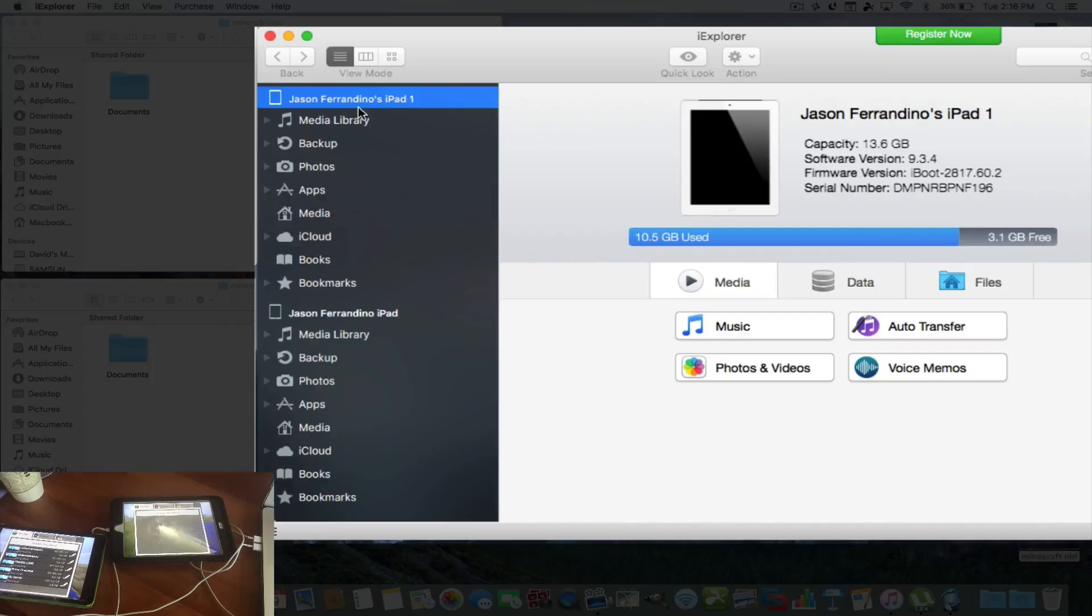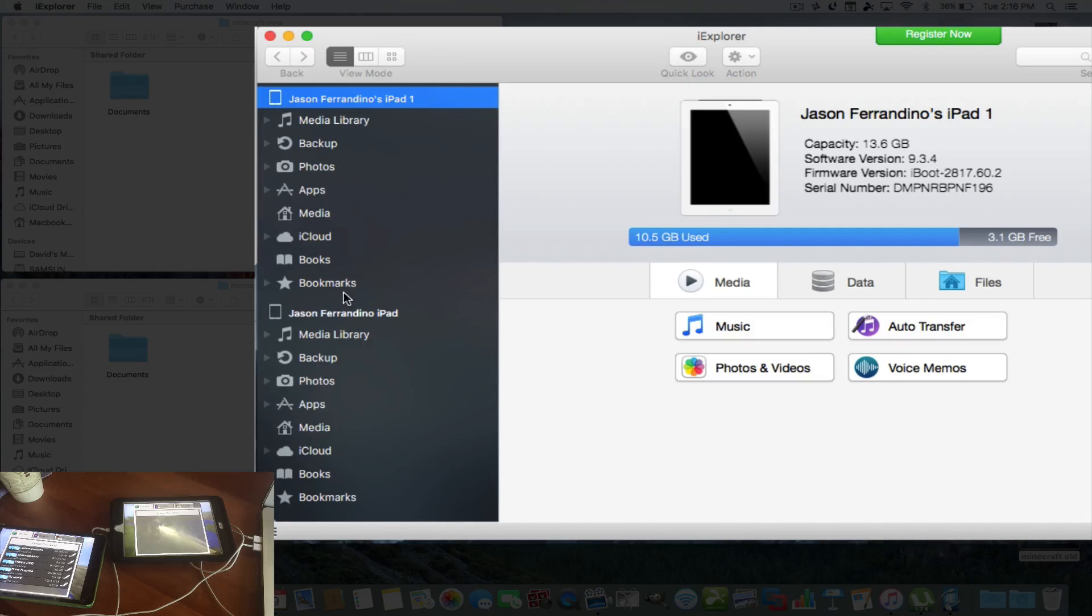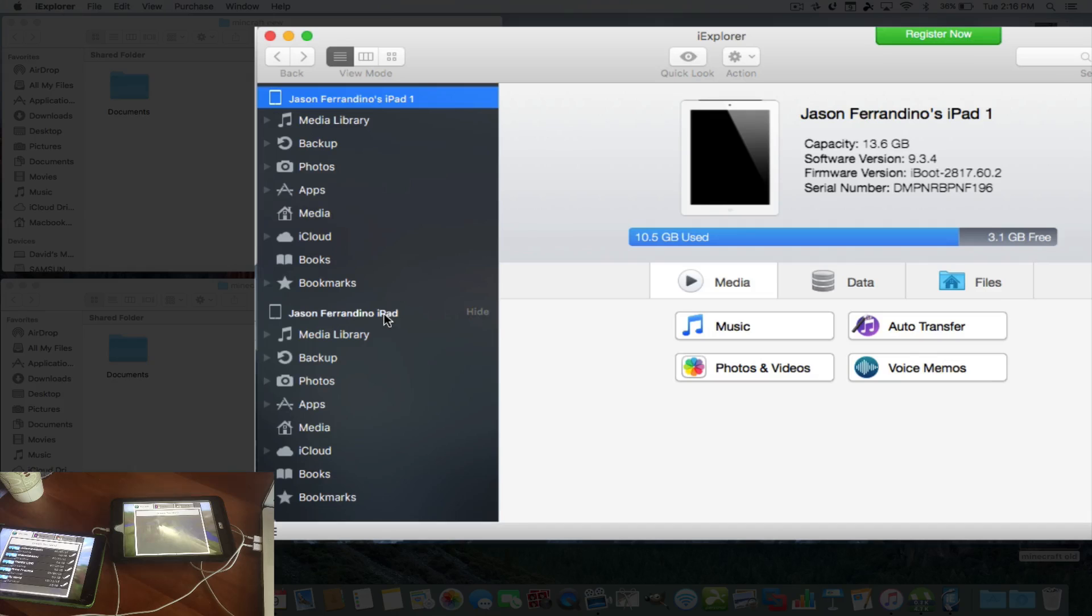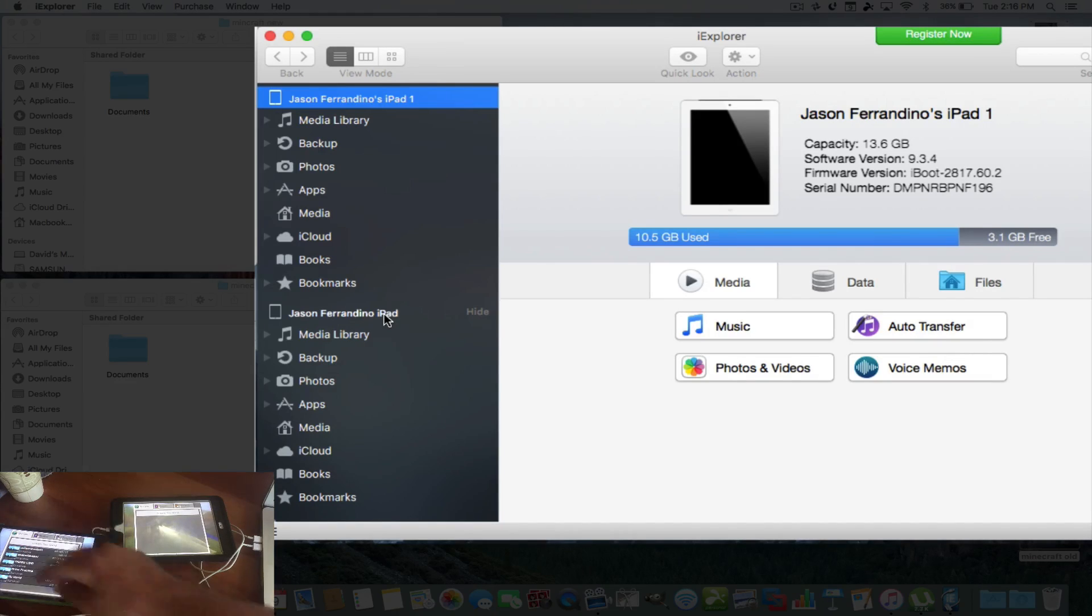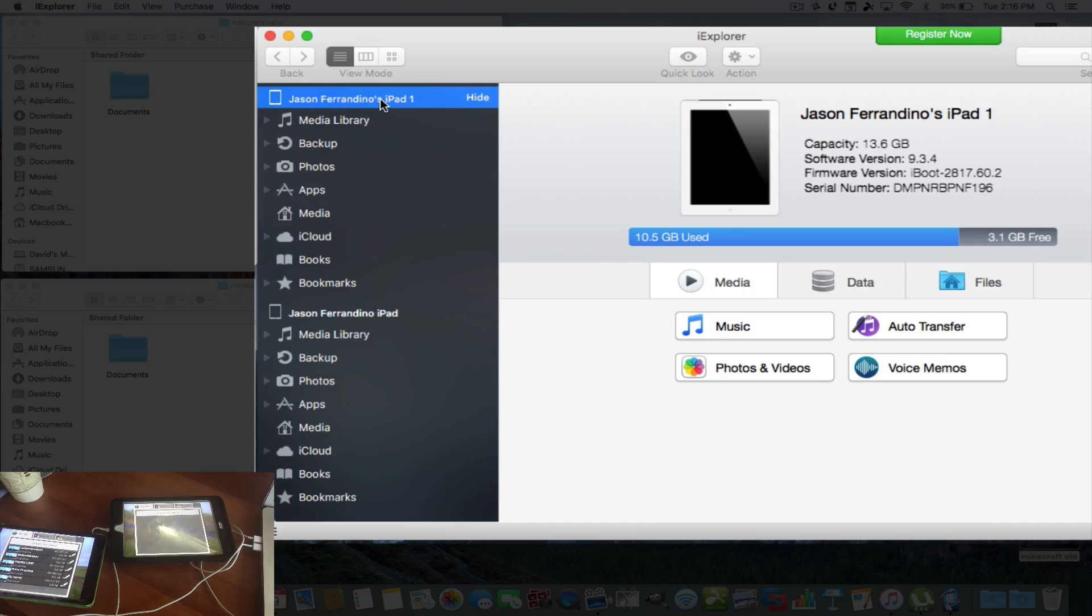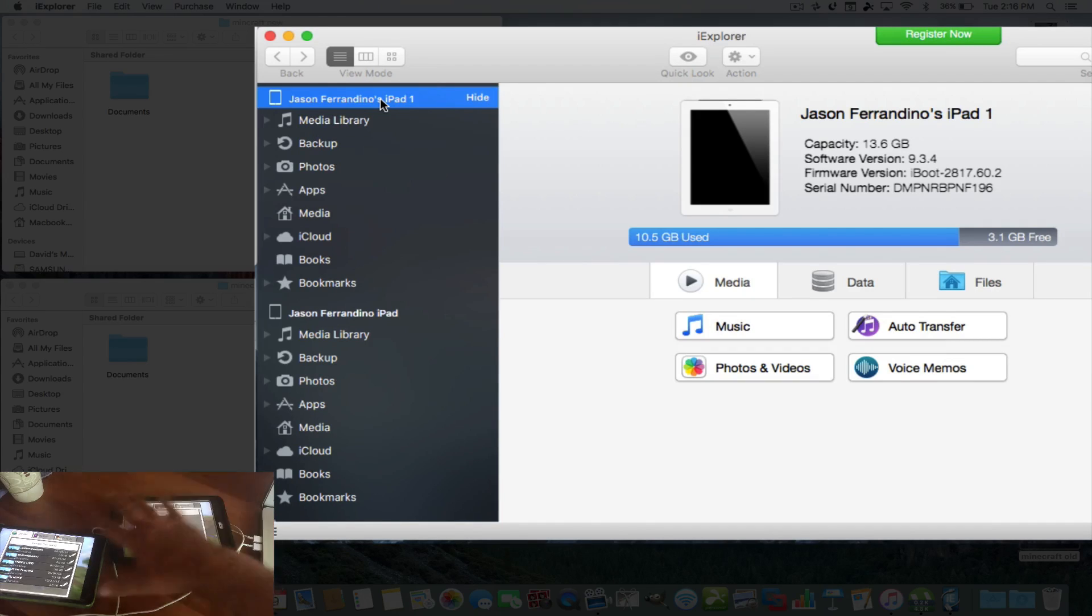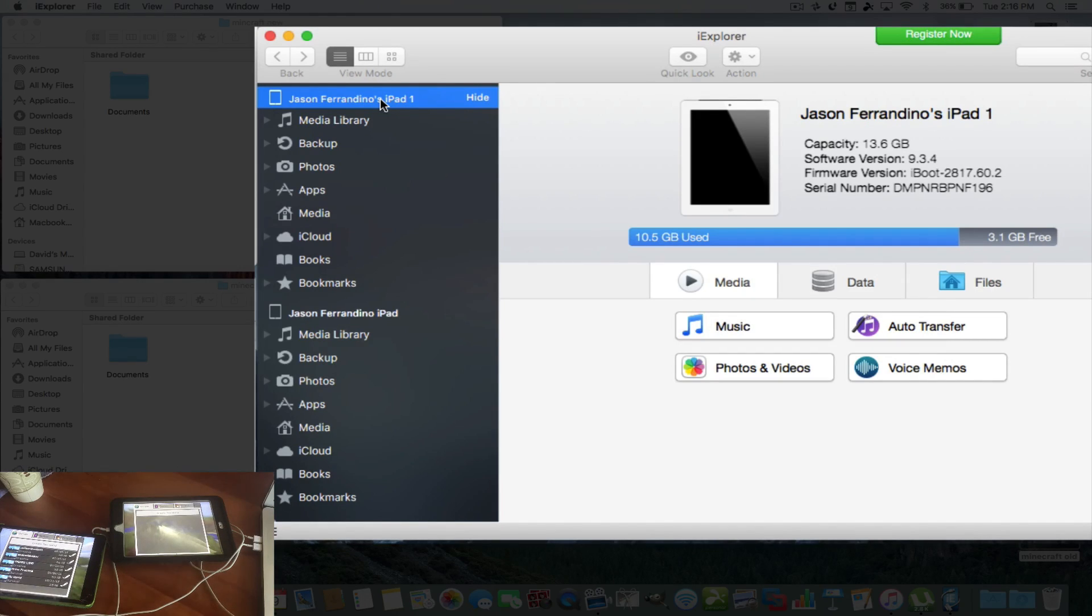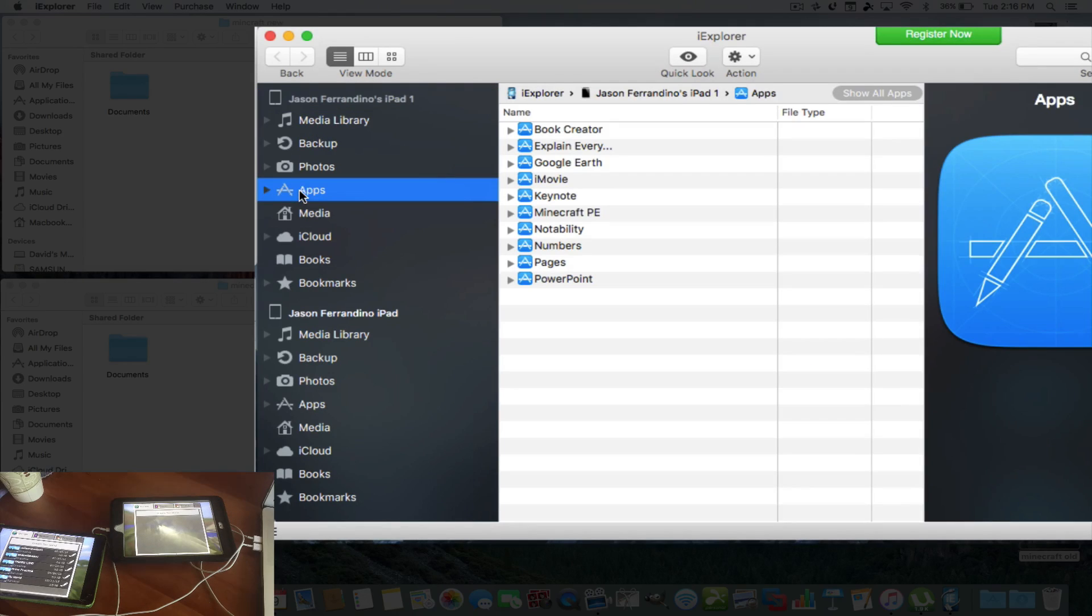So when you open up iExplorer, and you have both of your iPads connected, you're going to see Jason's iPad. That's the old one. That's this green one right here. Then you're going to see iPad 1, and that's the iPad 1. That's how I saved it. So when they show up, they show up here, and then pretty much you hit on apps, and you hit on Minecraft.